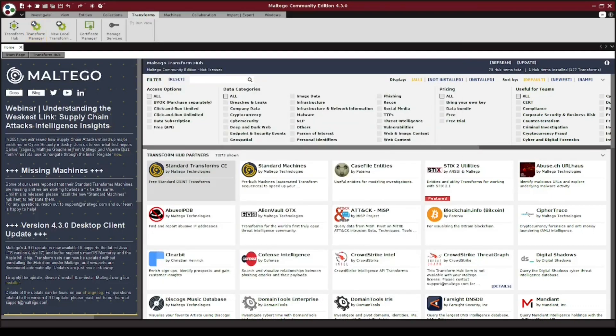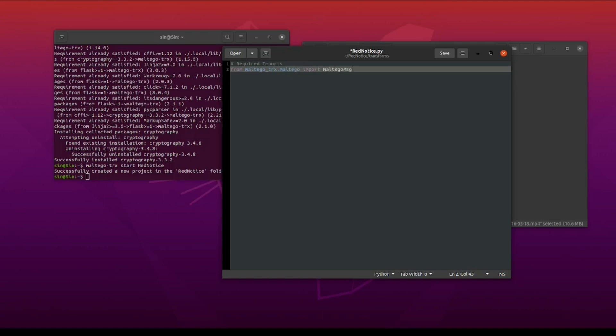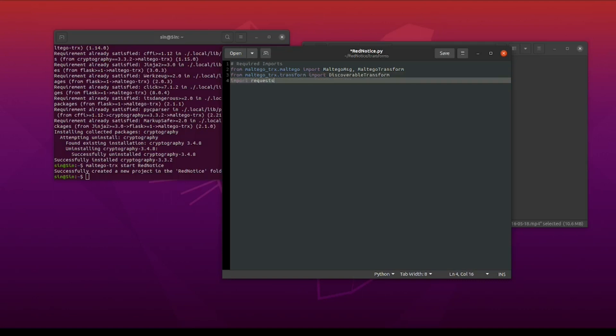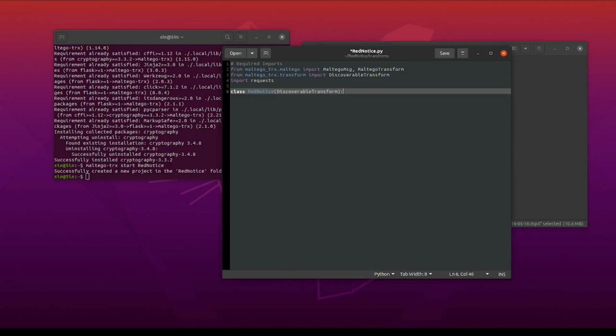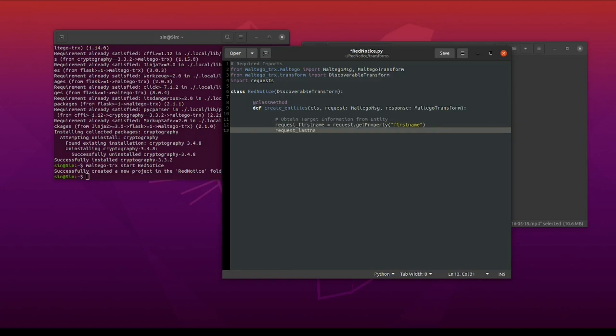Let's move from Maltego back over to our text editor and get started on writing the actual code for this transform. First thing we need to do is get all of our required imports. Then we're going to create our class using the same name of red notice that we stuck with throughout the earlier steps. When creating Maltego transforms, there are two major things you're going to be doing: requesting data from the entity you run the transform on, and then using the response to create new entities. To start simple, let's write the lines to pull the first and last name from our person entity. We're also going to create a new red notice entity as well.